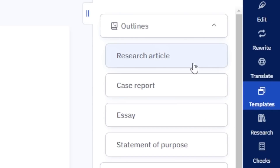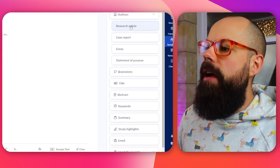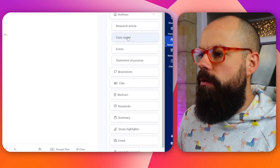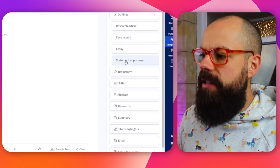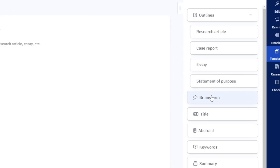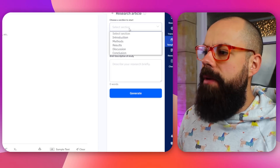All these other options mean that we have the ability to create templates. And when we have templates, we've got outlines — outlines for a research article, case report, essay, statement of purpose. And this is where the AI writer component really, really helps academics. Look at all of the different things you can do here. So let's say I want to start a research article.